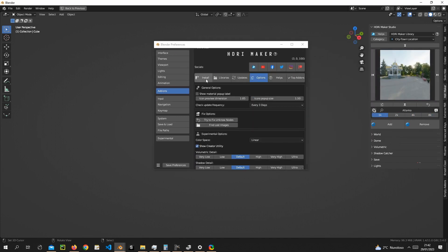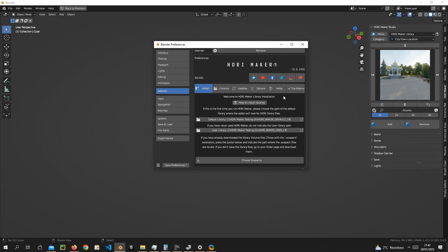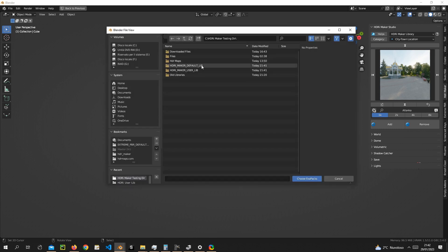Press the install tab. Press the choose ExaPacks button. Look for the folder where you downloaded the ExaPack format files.